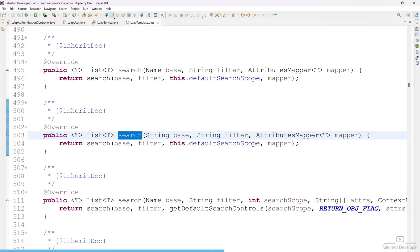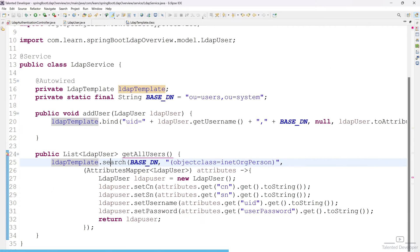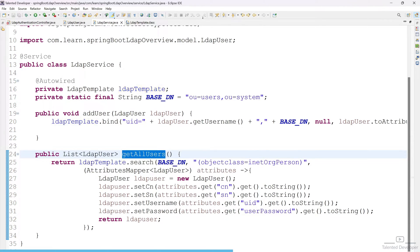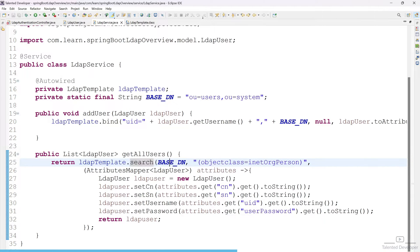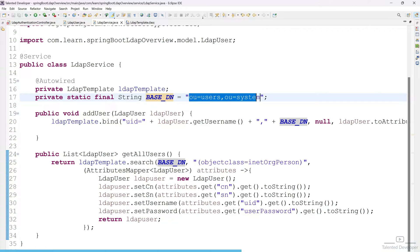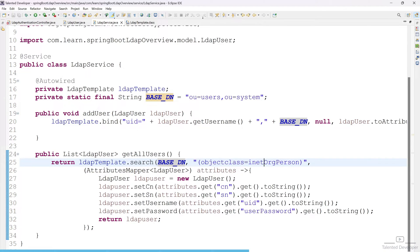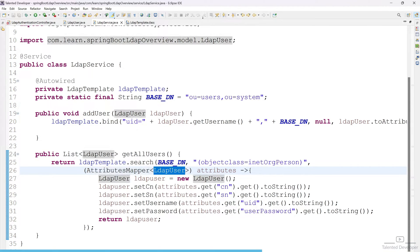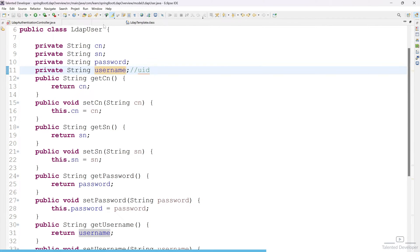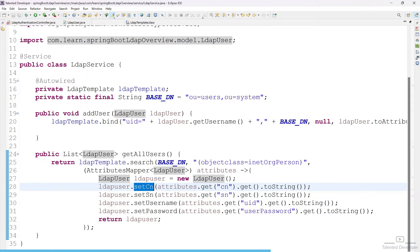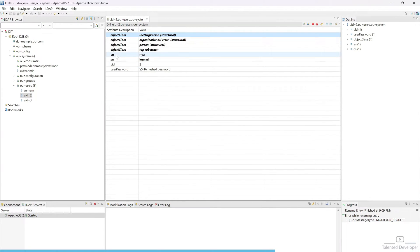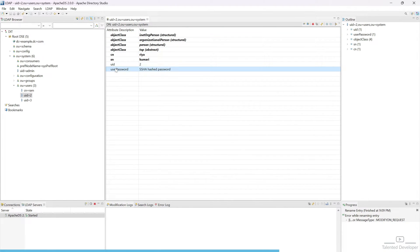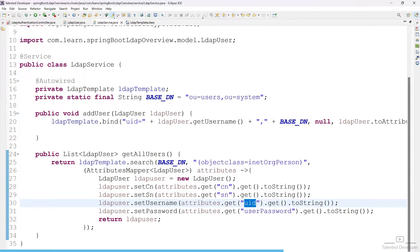You can see this function is also returning a list. So use return here. In this function we are using ldapTemplate.search(), passing our base DN — 'ou=users, o=system' — meaning go to that location and get all details filtered by objectClass=inetOrgPerson. It iterates using the attributes mapper of type LDAP user. We set cn, sn, username, and password. The attribute keys are cn, sn, uid, and userPassword — if you give a wrong key you will get an error.